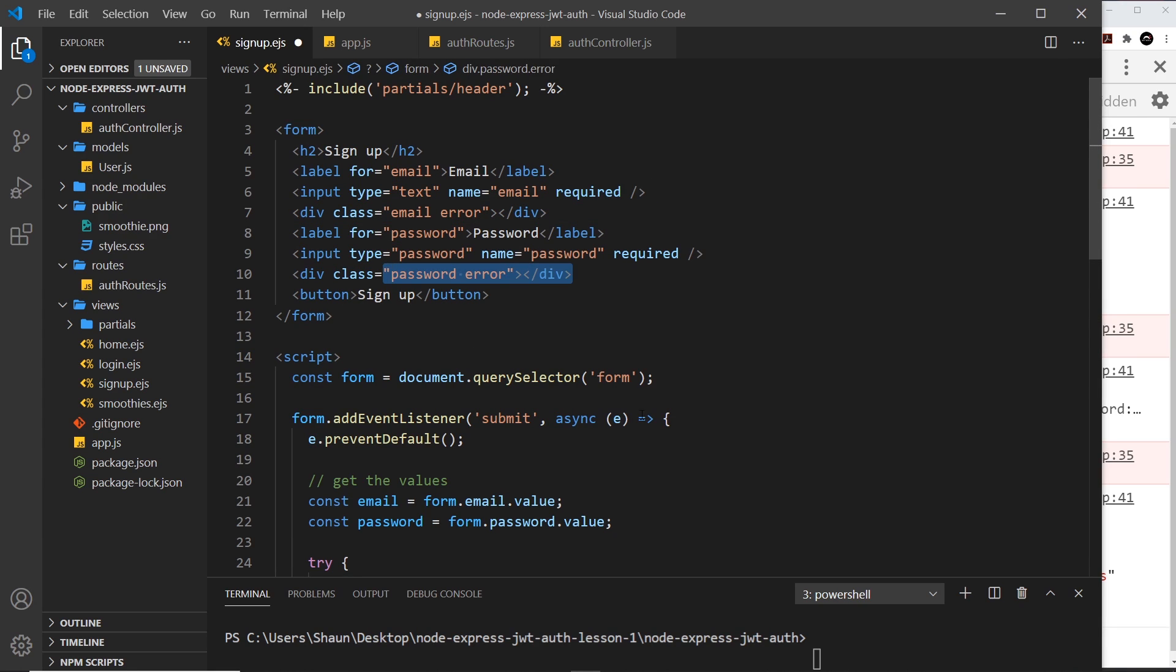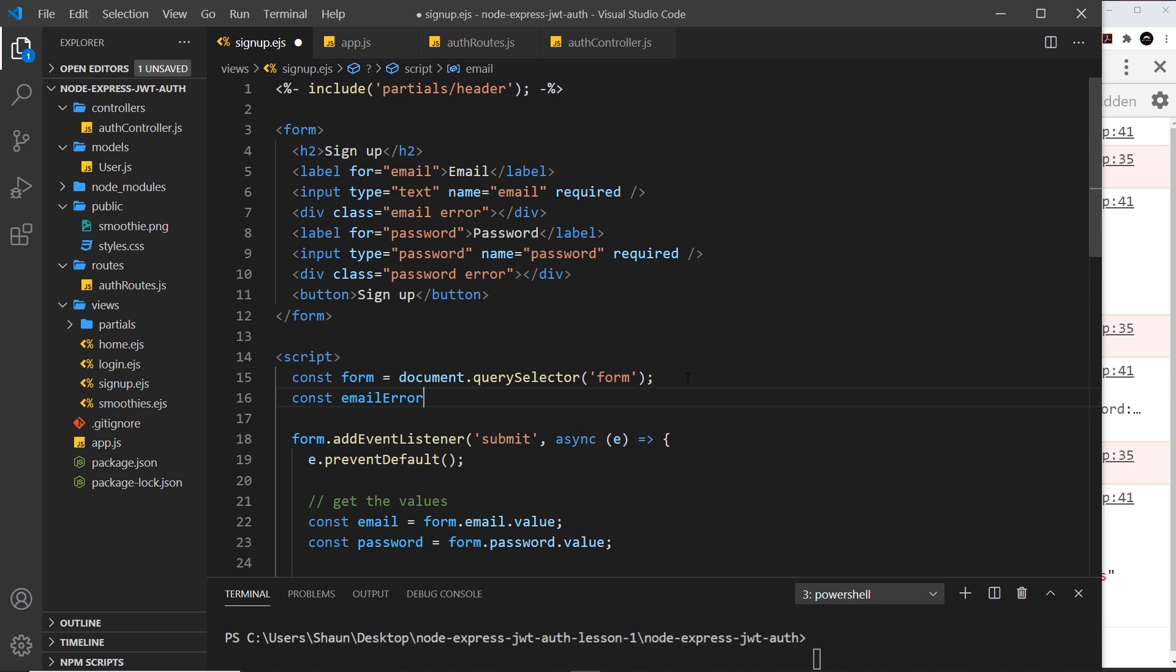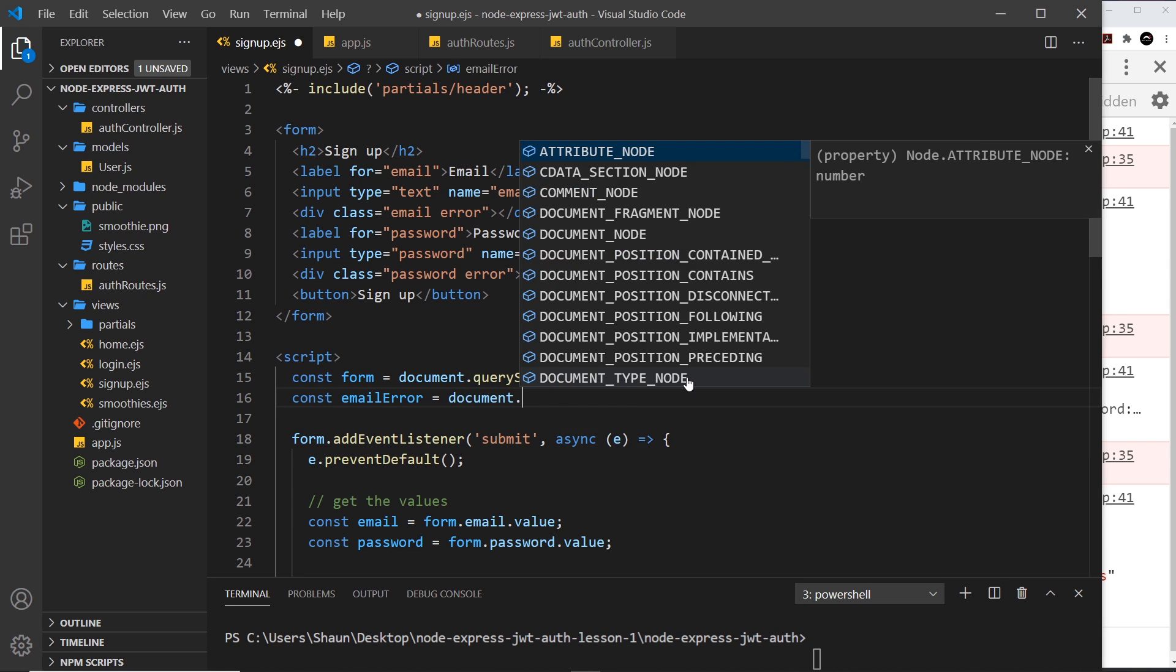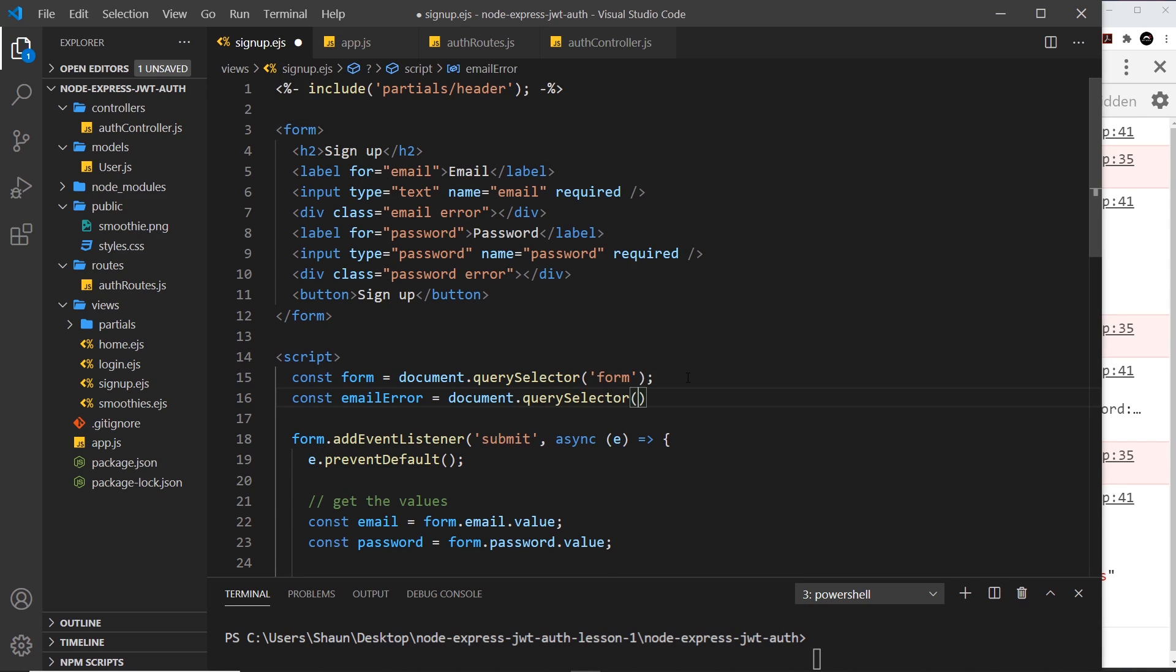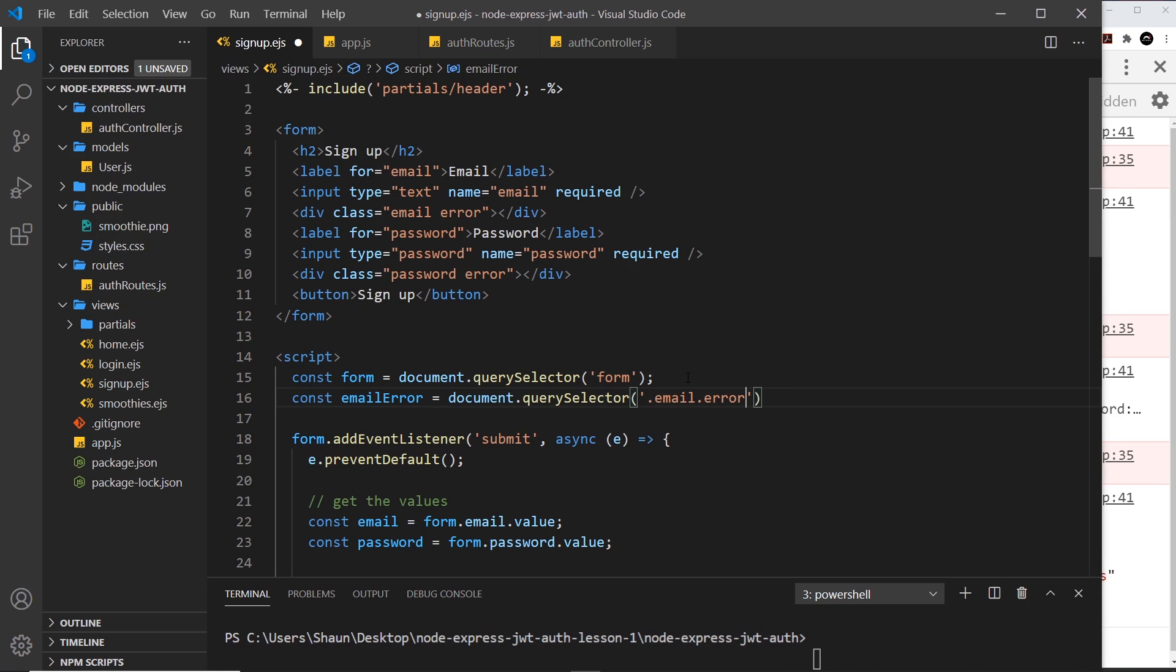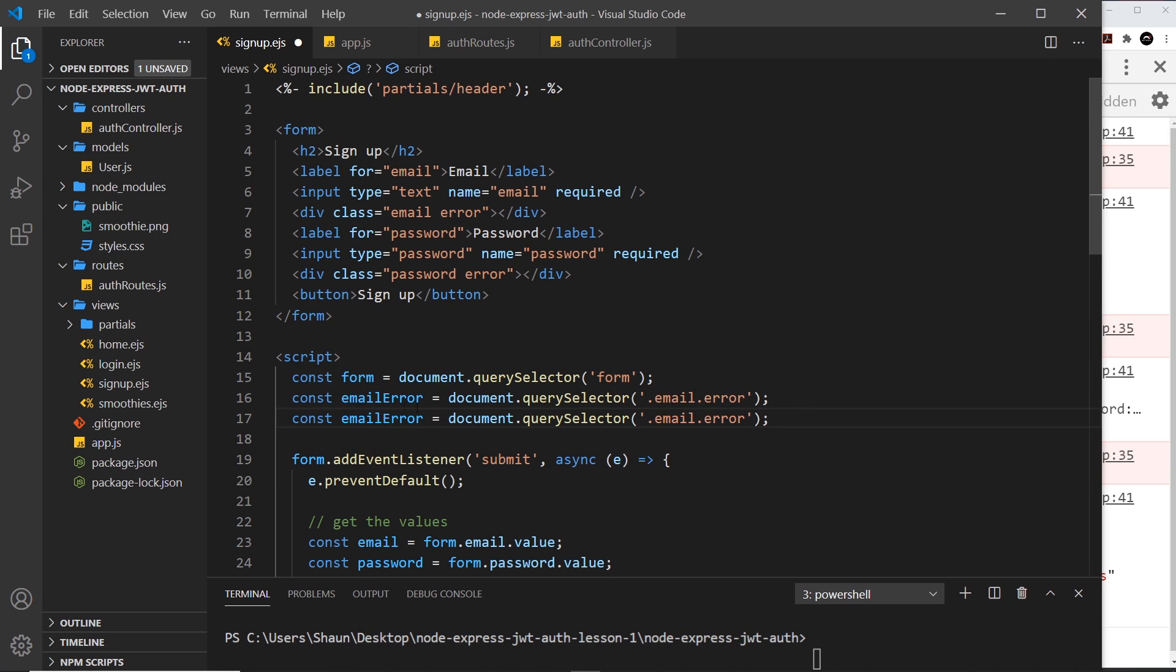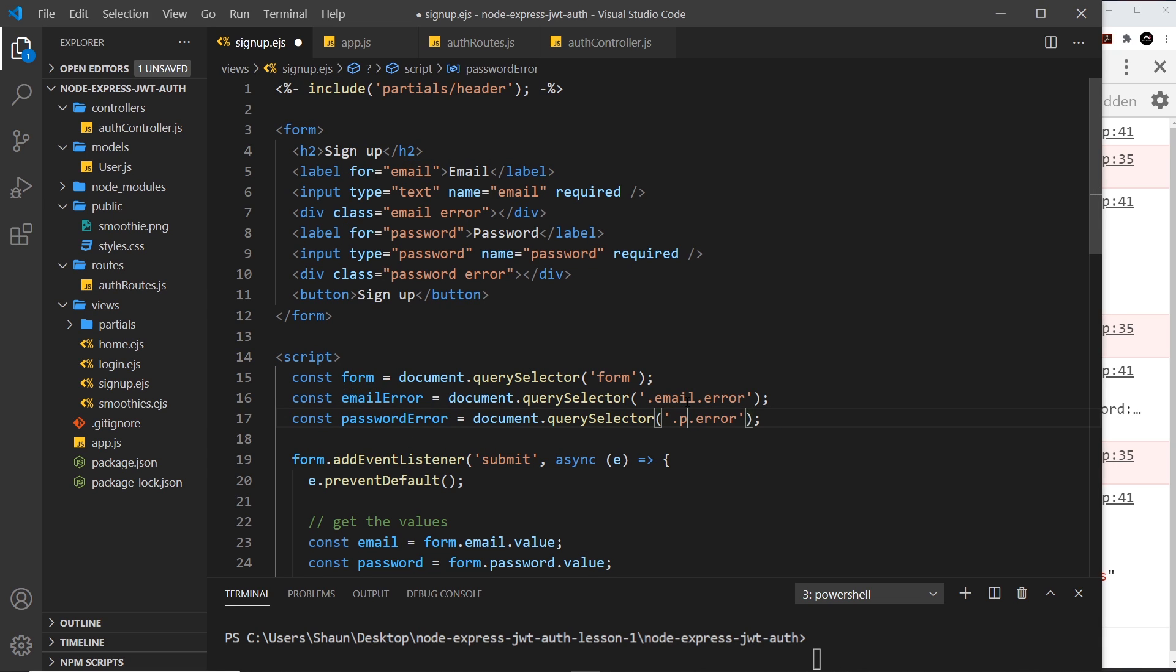First we need to grab those from the DOM. I'll say const emailError and set it equal to document.querySelector and we want the .email.error class. So that's grabbing this div right here. Now I'll duplicate that and call it passwordError, and this time we want the password error div. We've got both of those now.